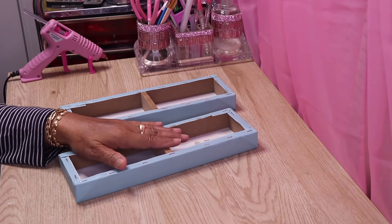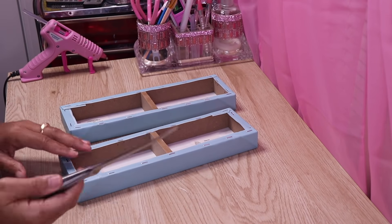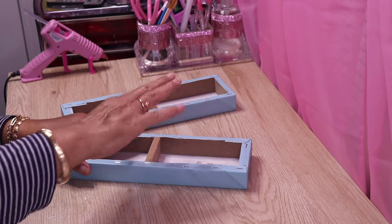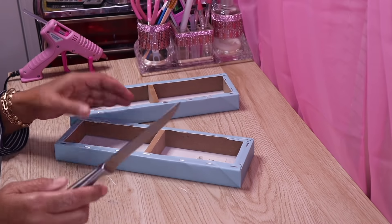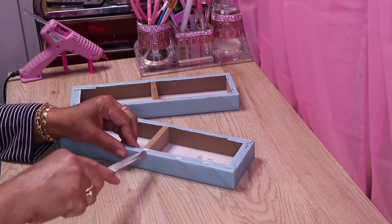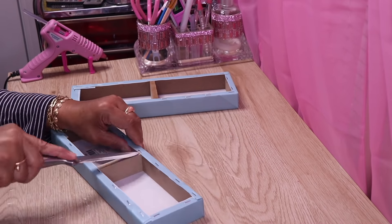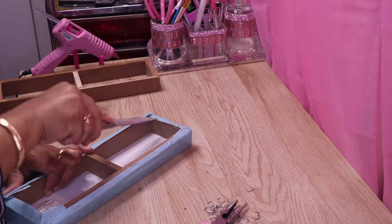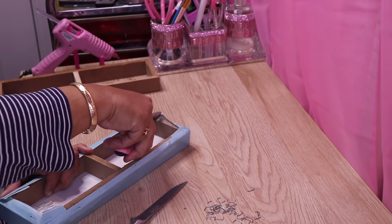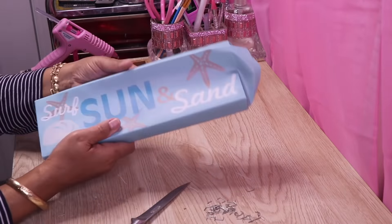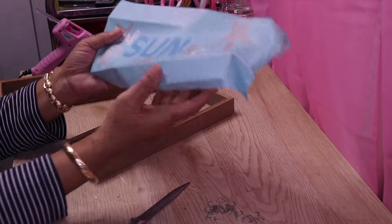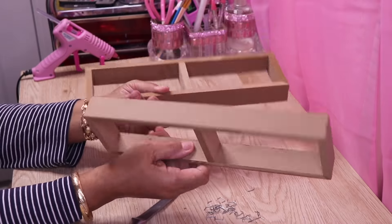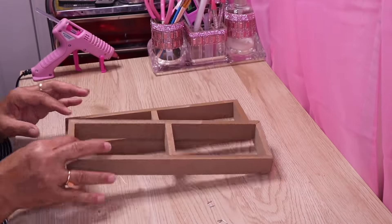First thing I want to do is take the covering off because I really just want the frame. I have a knife. If you guys have one of those little things that you use to pull staples up, that's perfect, but I don't have one so I'm going to use this knife.